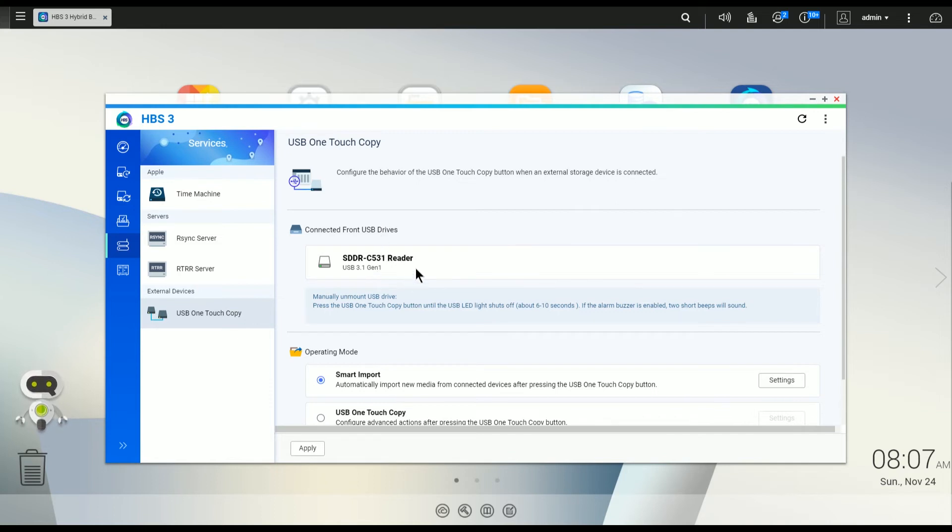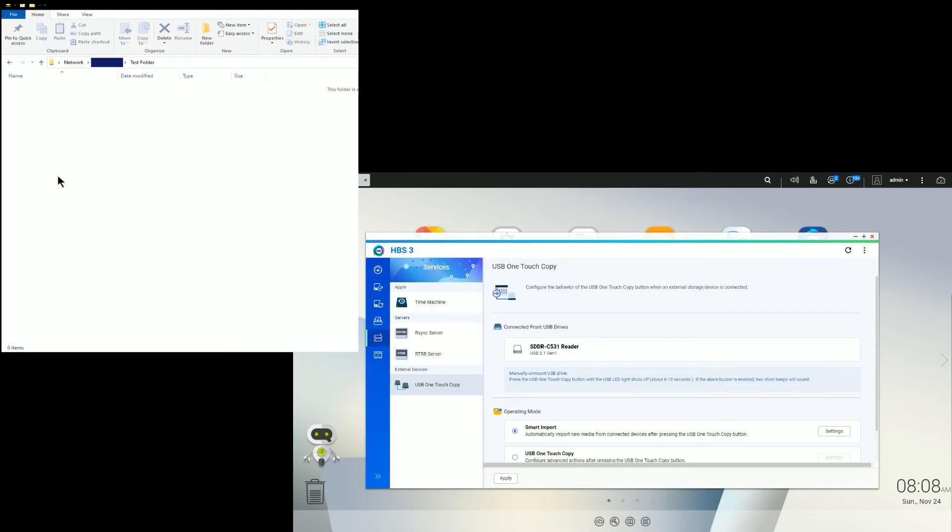Right now it's basically poised, ready to copy. So what we're going to want to see is when we press the button, the expectation is that the files get transferred from the SD card onto a folder. Okay. So what I'm going to do now is go over and press the button. And what we should see is the files start to appear in the NAS folder from the SD card.